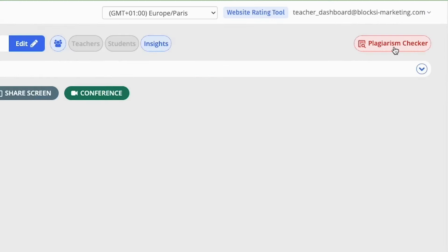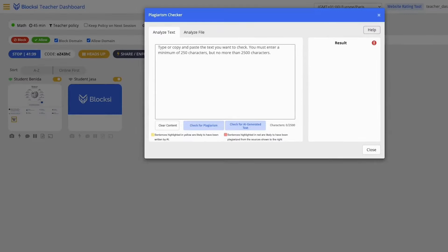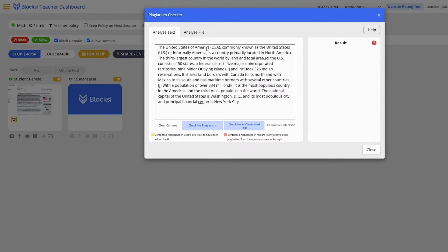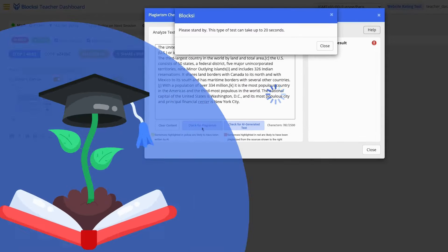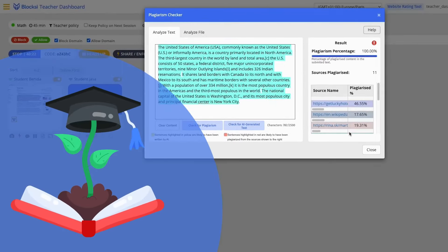In our platform, teachers can also find advanced functionalities such as plagiarism detector and AI-generated content detector, simplifying content scrutiny and upholding academic integrity.